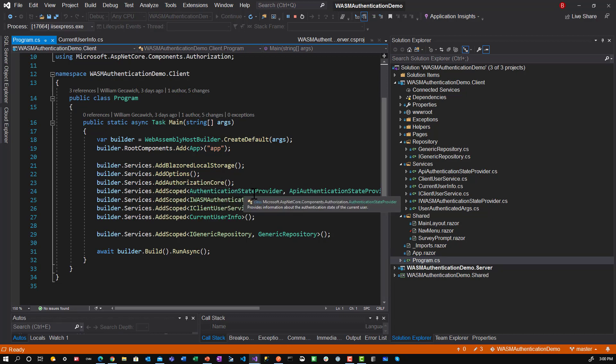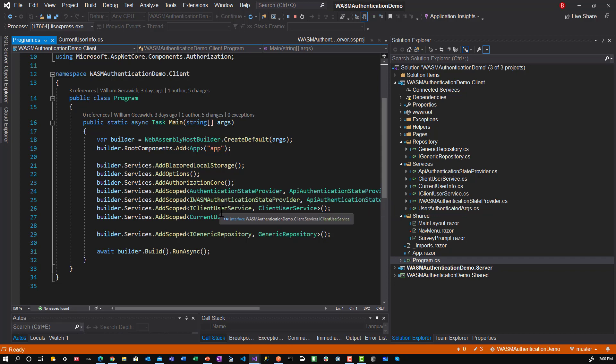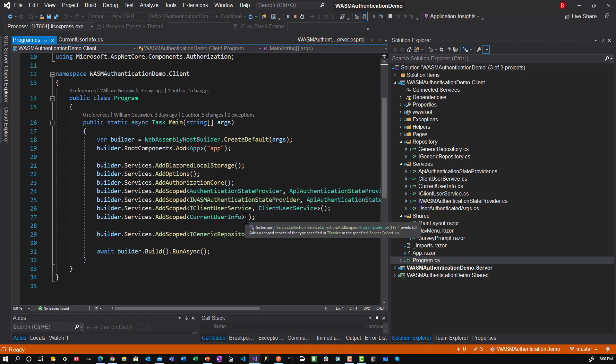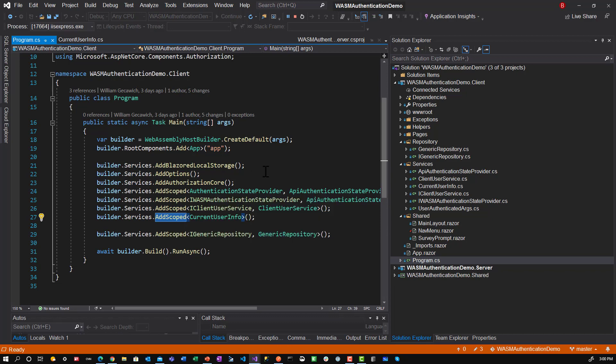And then we talked about the authentication state provider. I also implemented the iWASM authentication state provider interface. Here's the add scope for current user info. We made sure there was add scoped, which will live for the life of the app. And so we can pass this around.